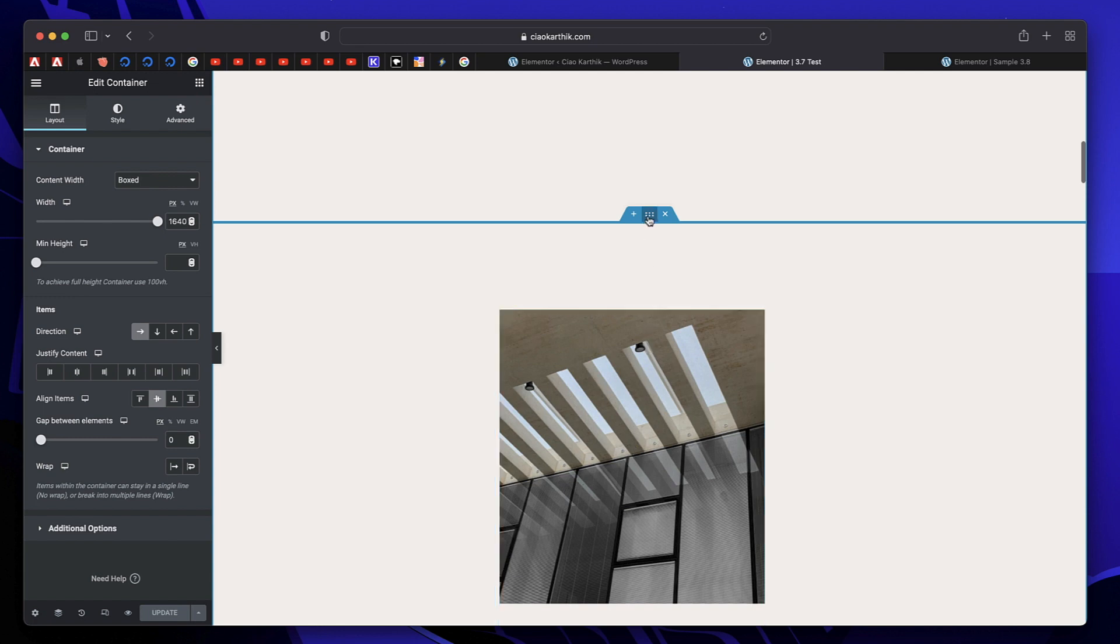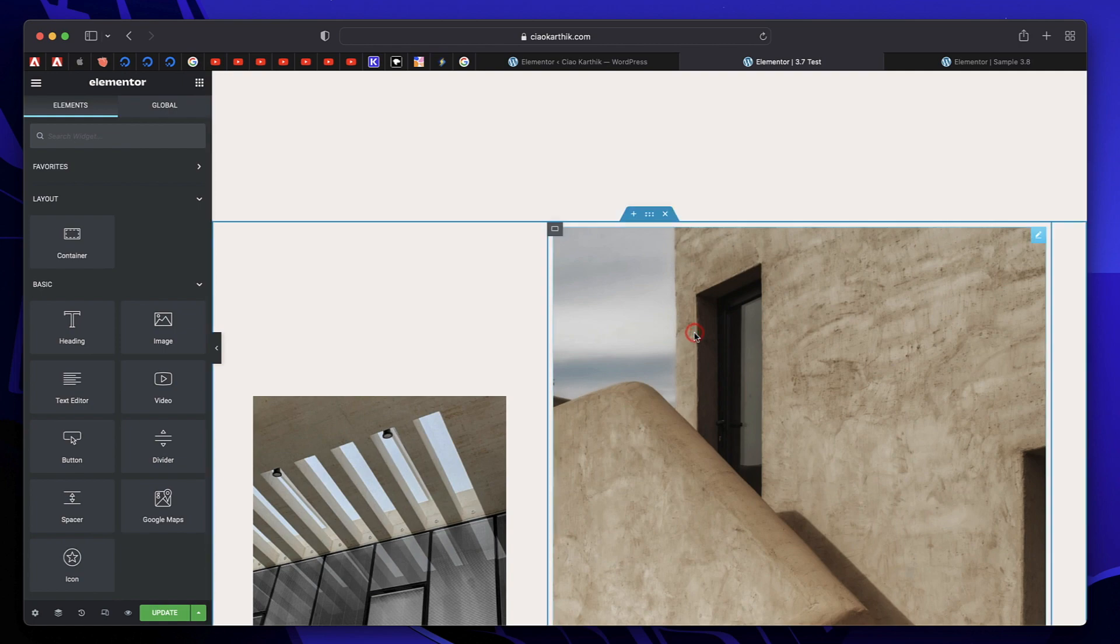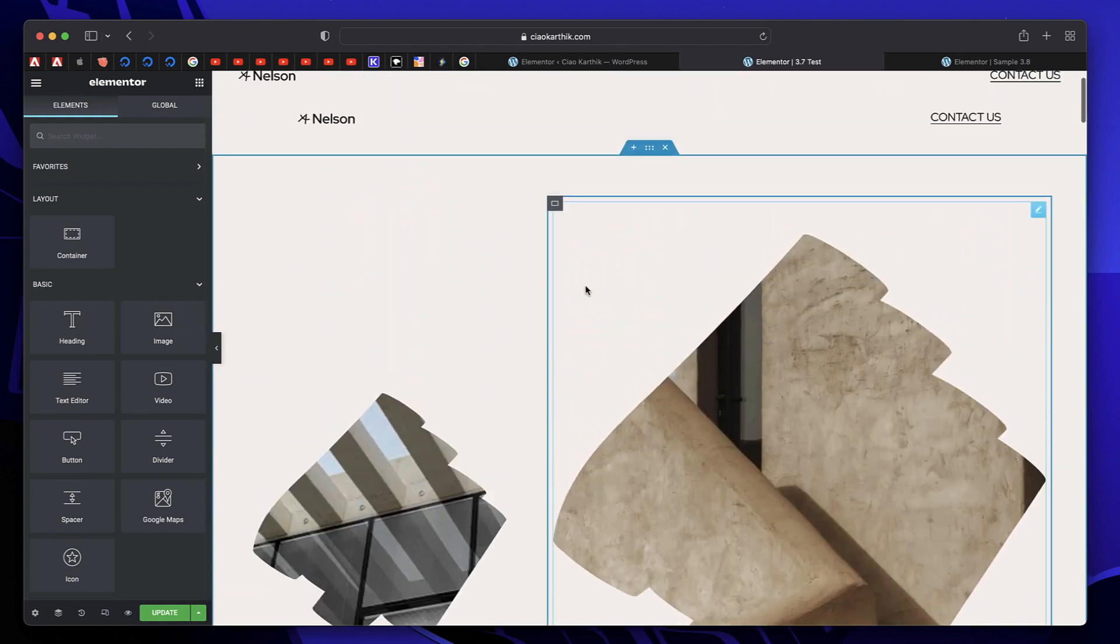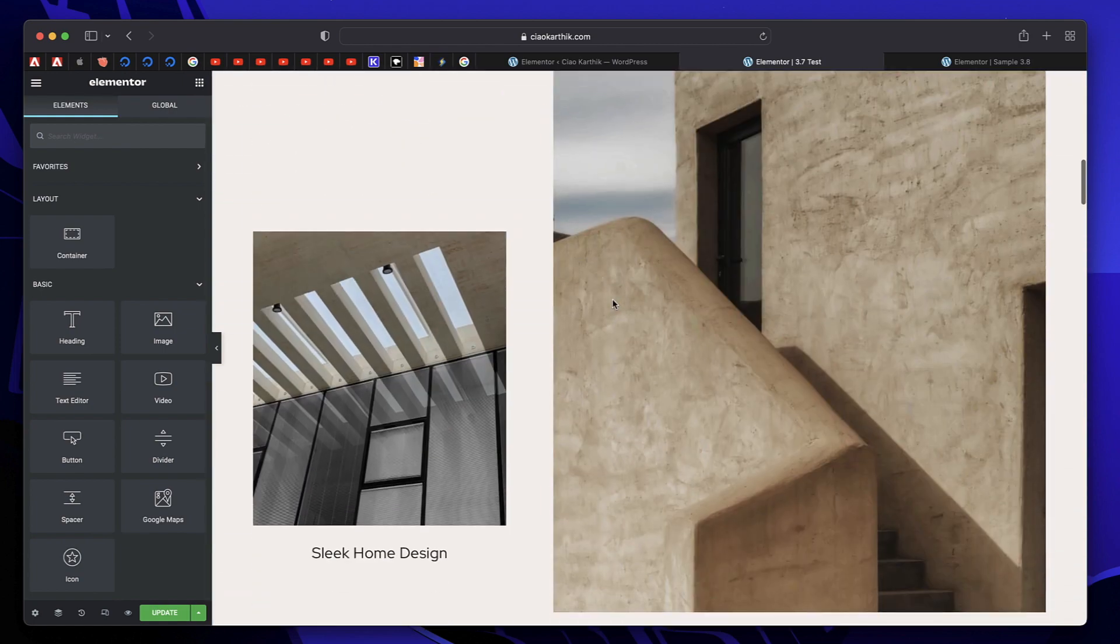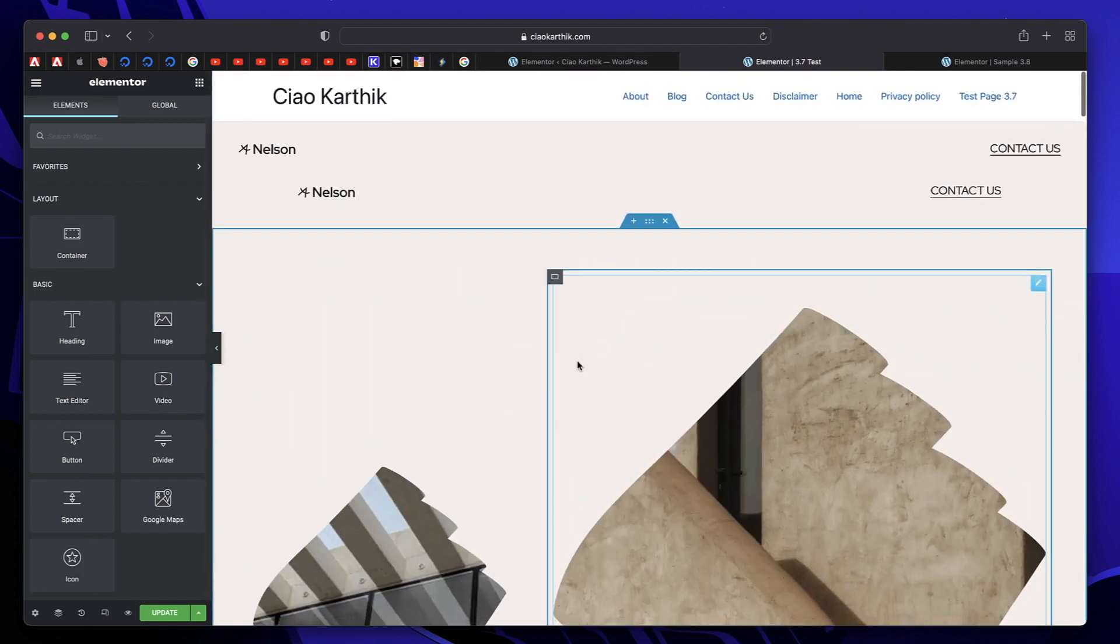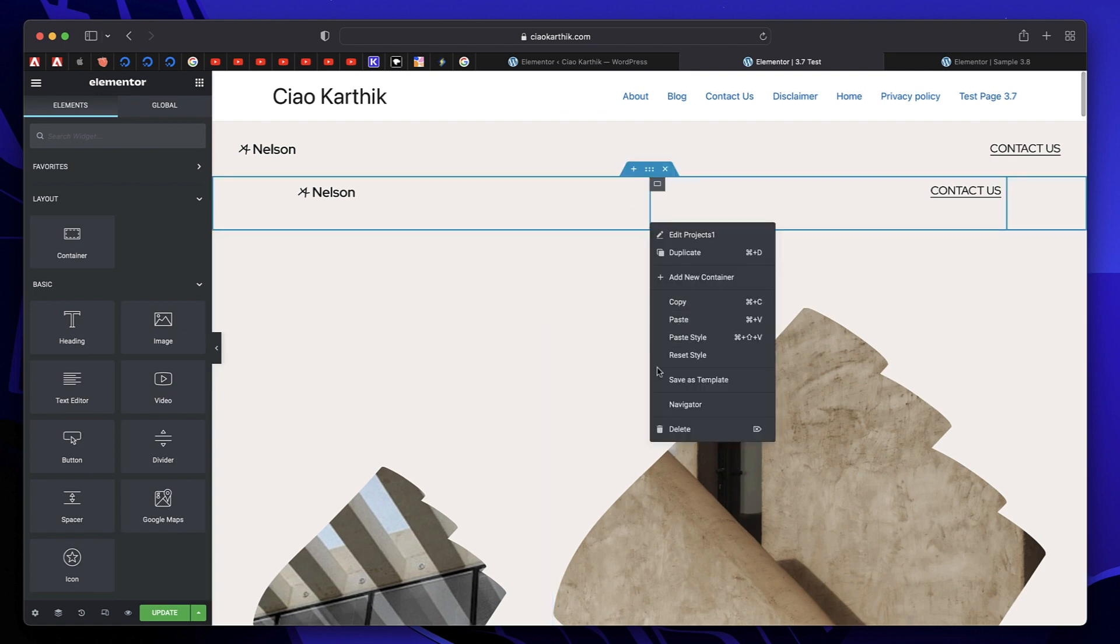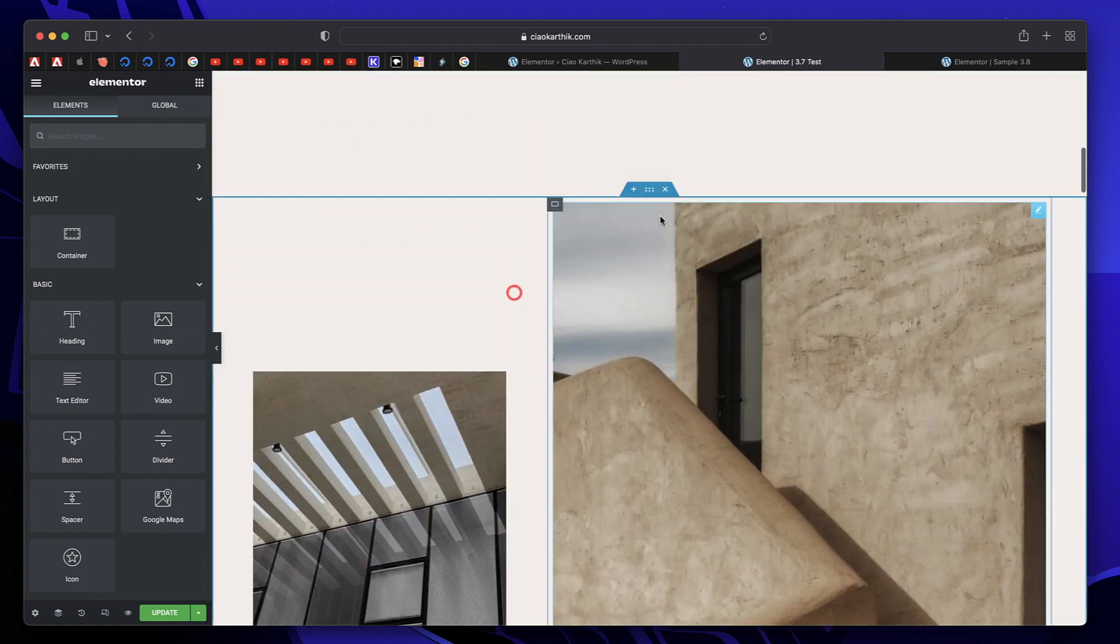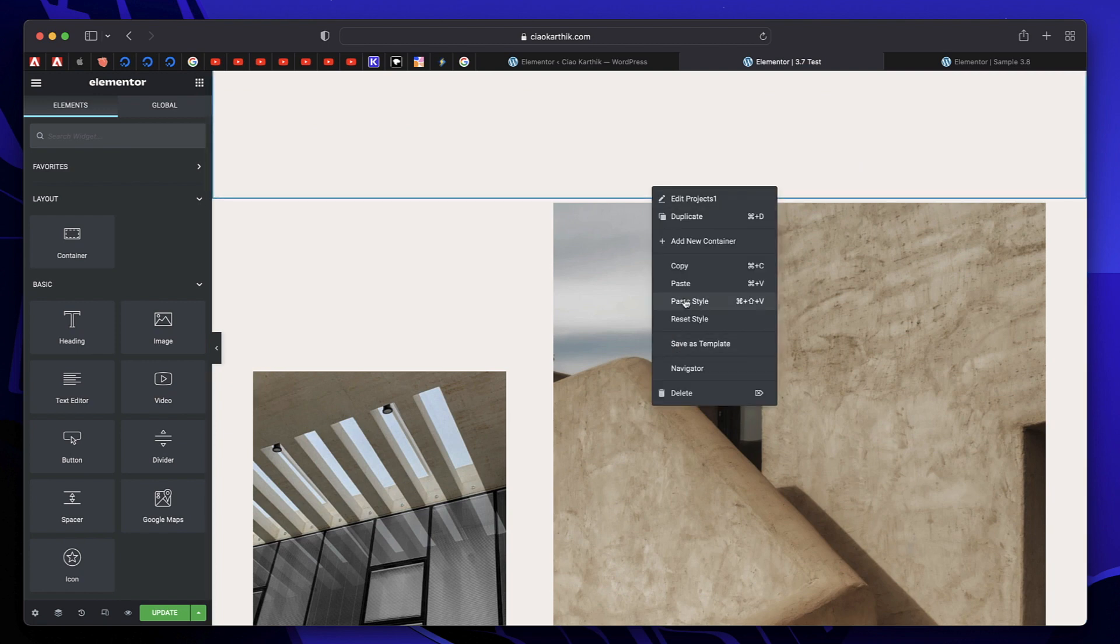So right click on the container you want to copy and click on paste style. And just like that, this container gets all the properties of this container. It's that easy copying layouts between containers using Elementor Flexbox. All you have to do is to right click copy and right click on the destination container and click on paste style.